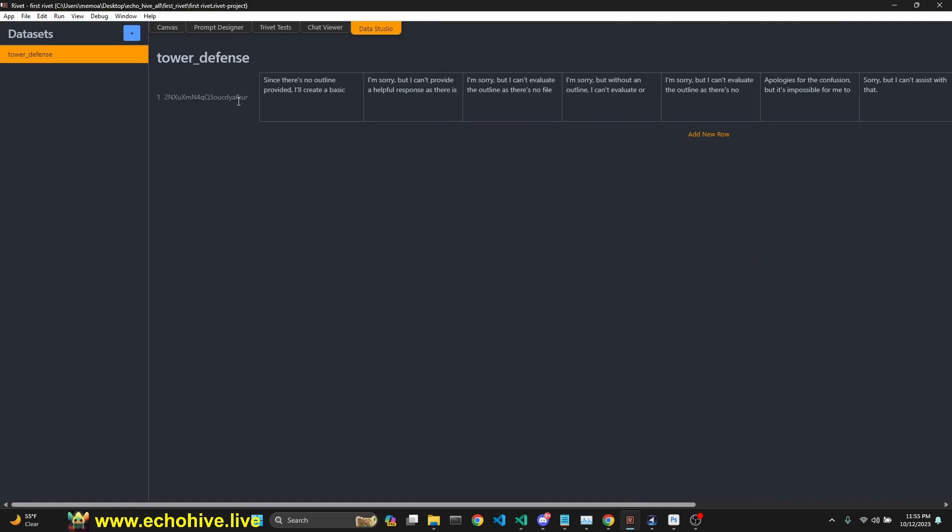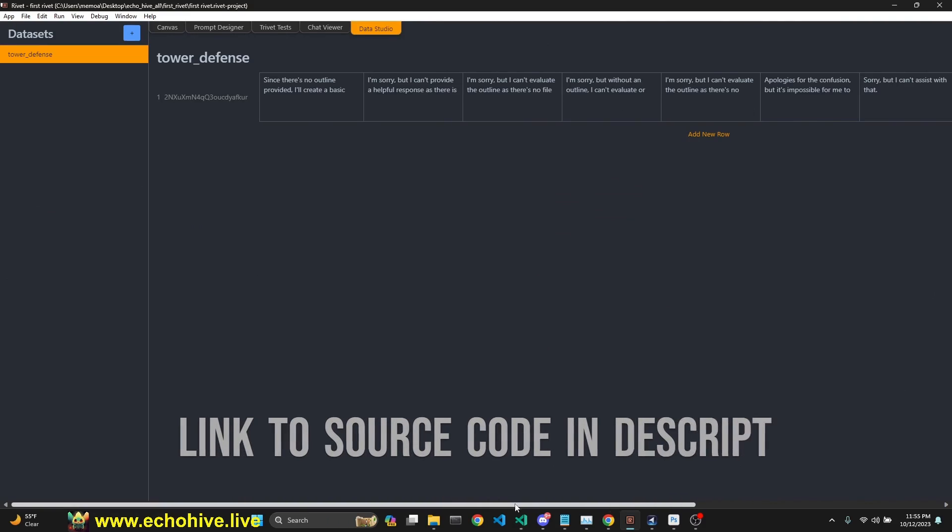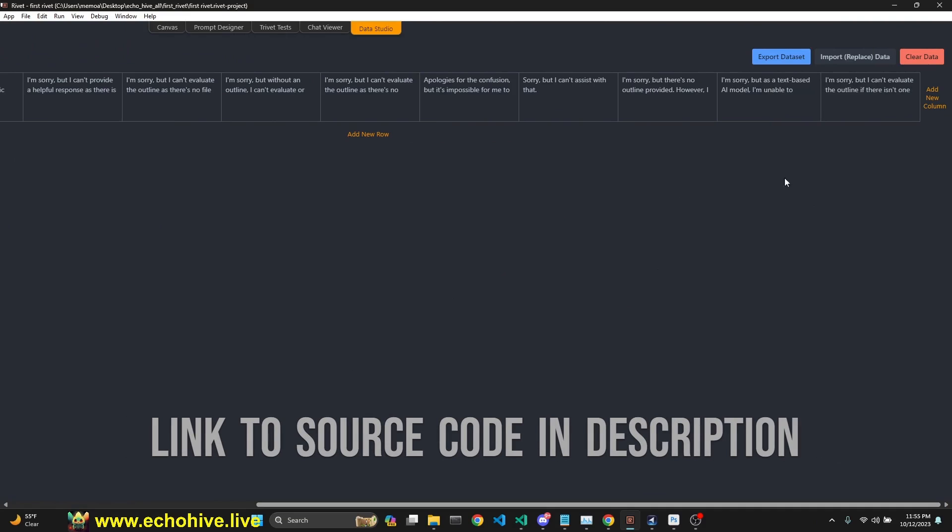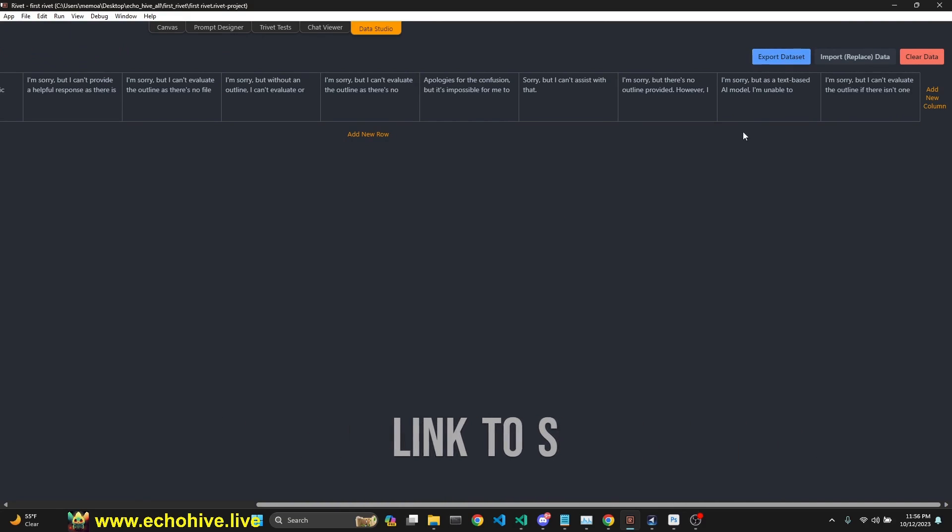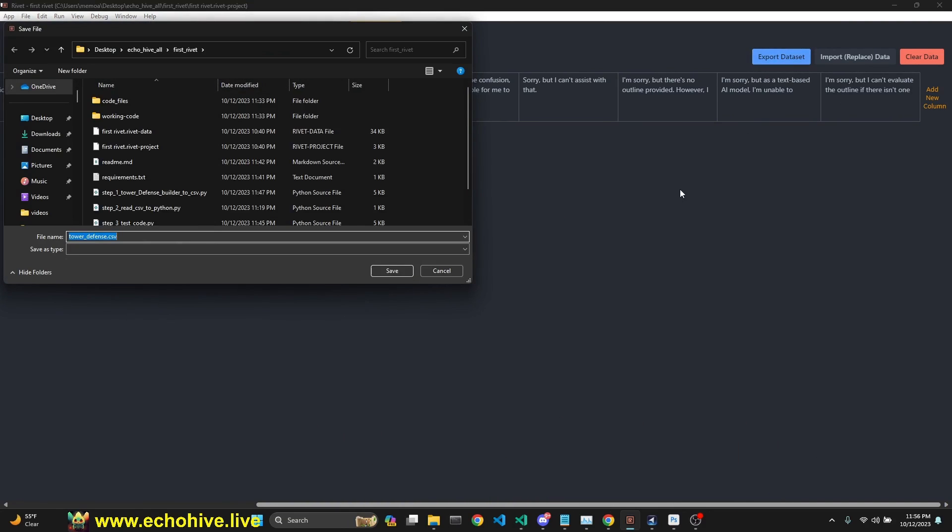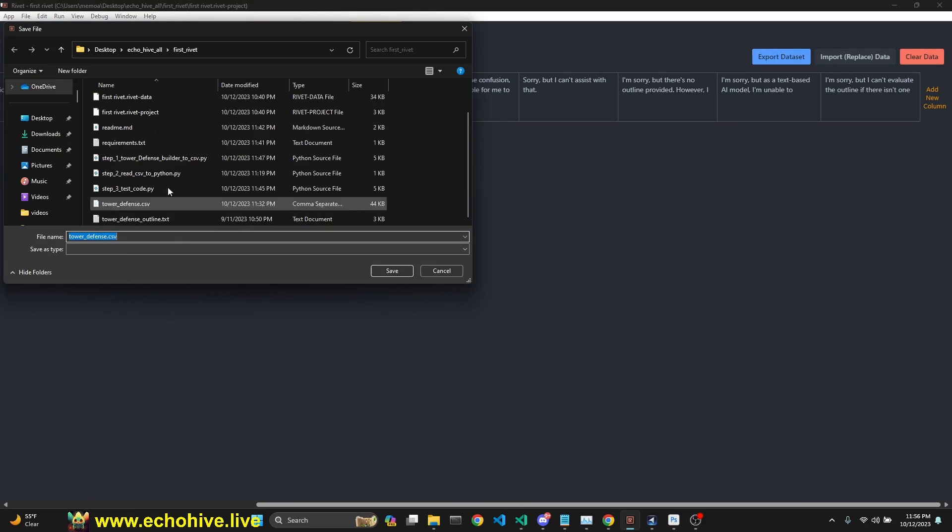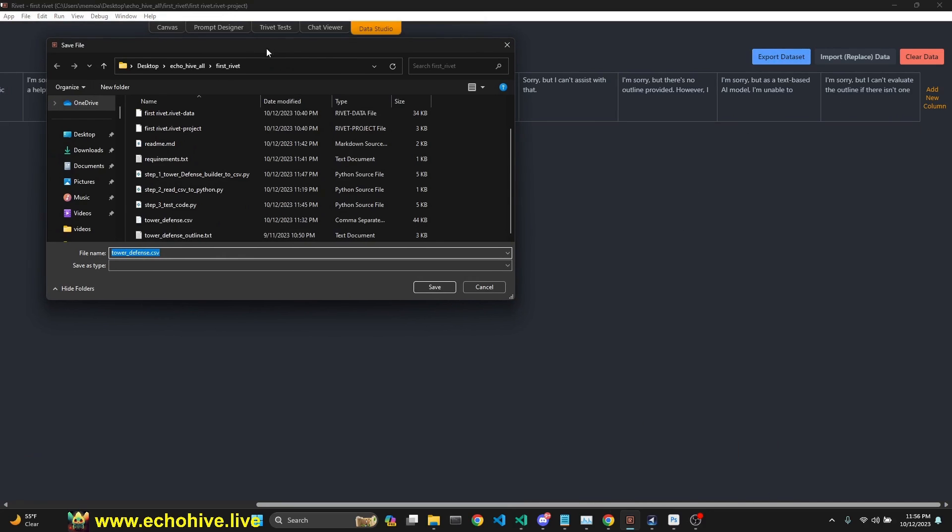Okay, it is done. Now we can view it. Everything's added in a single row as columns. And at the end, we have this export data set option. I'm just going to click that. And it will save it to tower defense CSV, save it.